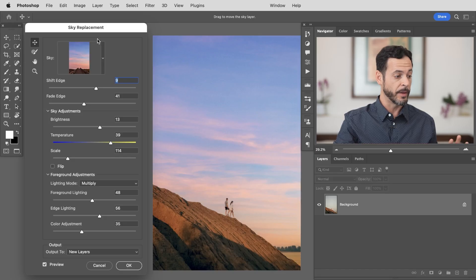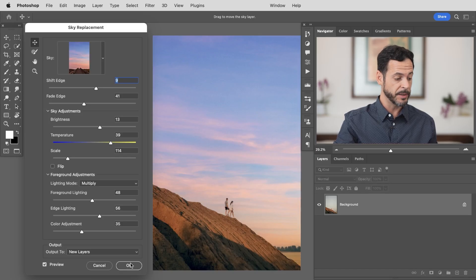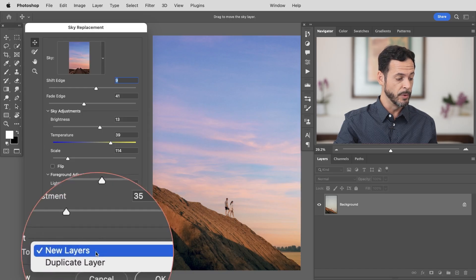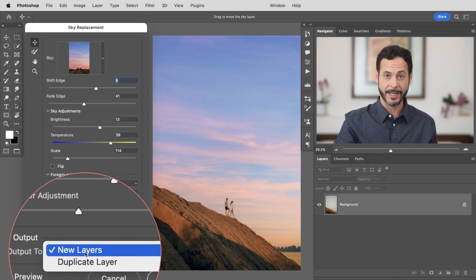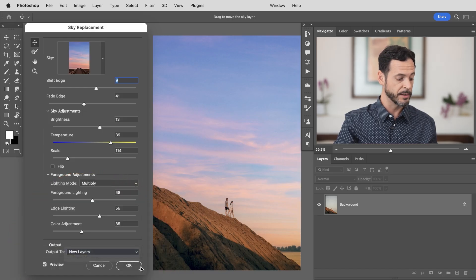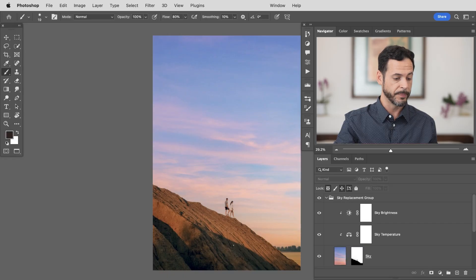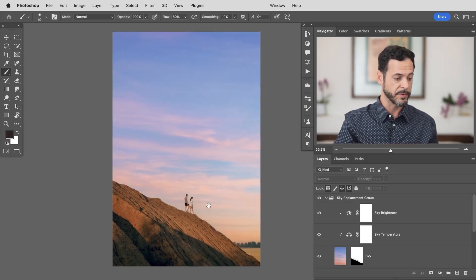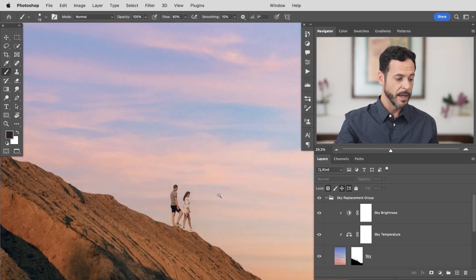Now at this point we're looking great. I'm going to hit this OK button on the very bottom and it says output to new layers. That's exactly what we want. So let's go ahead and hit new layers. Hit OK. Boom. And we've got our sky replacement group that you can turn off and on which is fantastic.